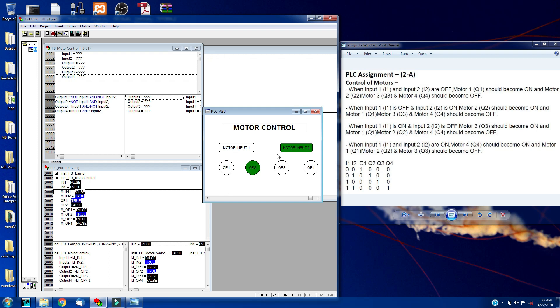Now I will make this input 2, we will checking this condition now for output 3. I will make this low and make input 1 is high.